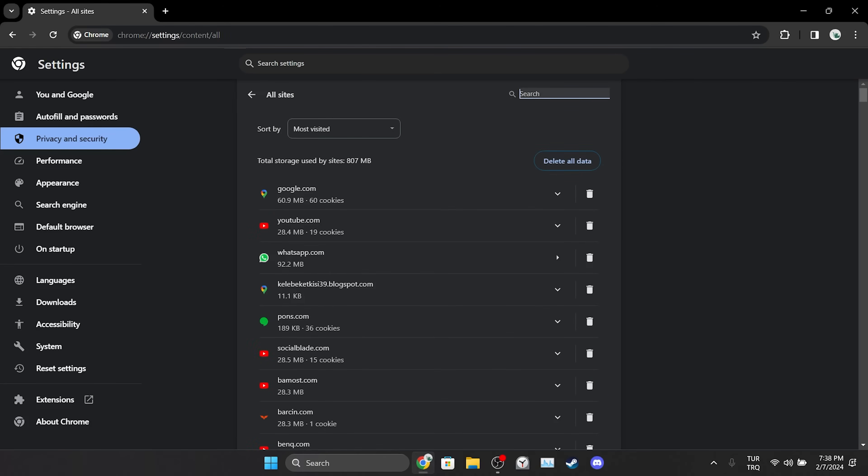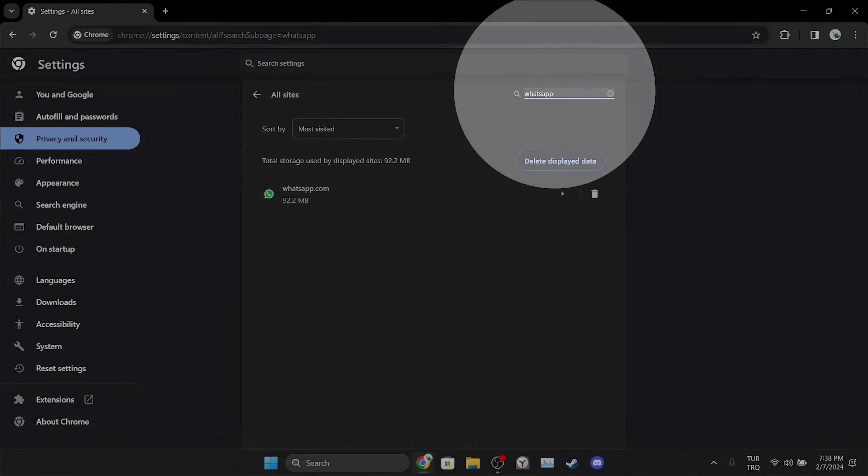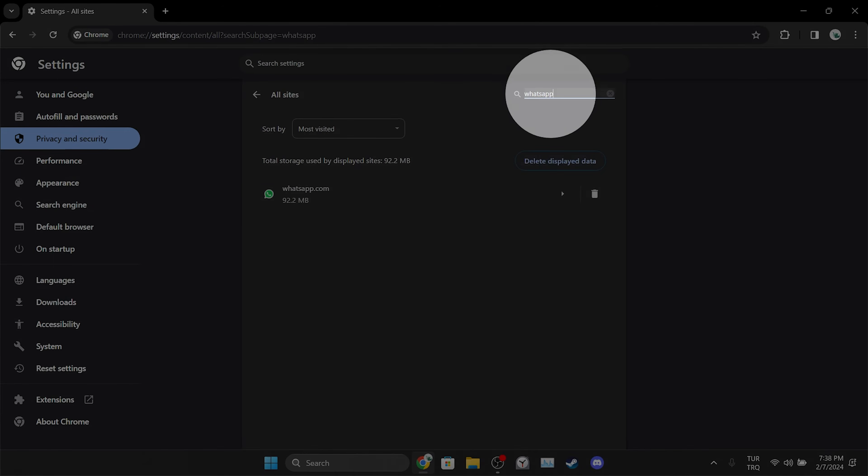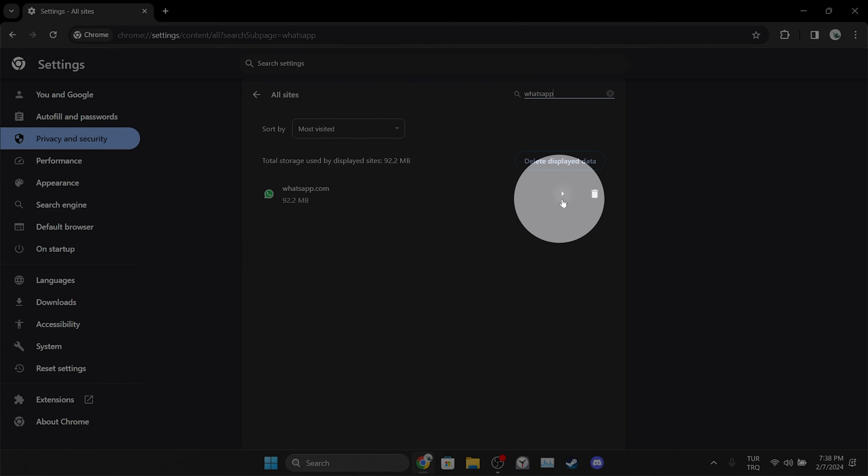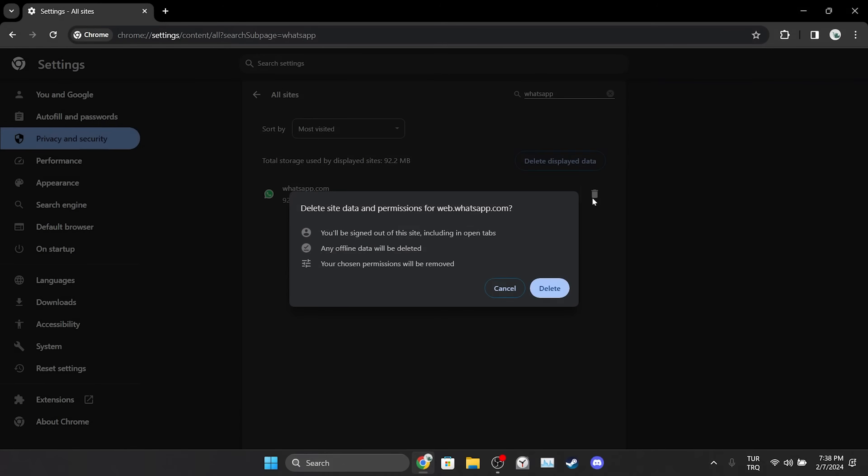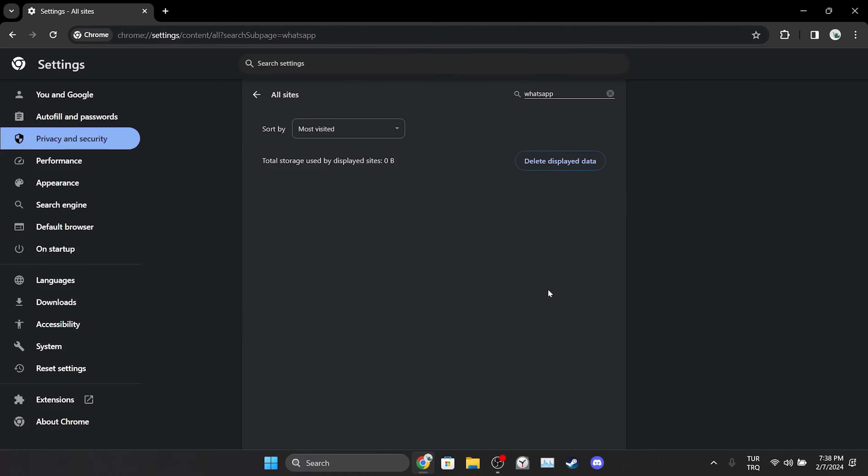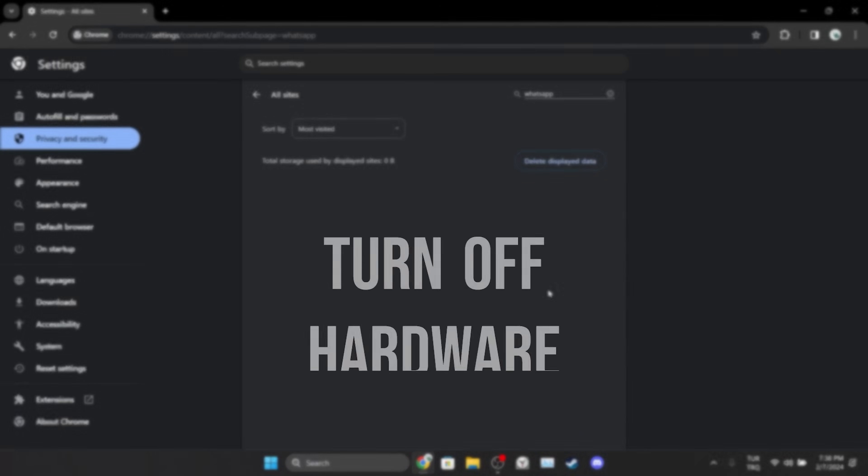After doing this, type WhatsApp in the search bar, click on the trash icon and clear WhatsApp's cache files. After doing this, we will need to login to WhatsApp again.